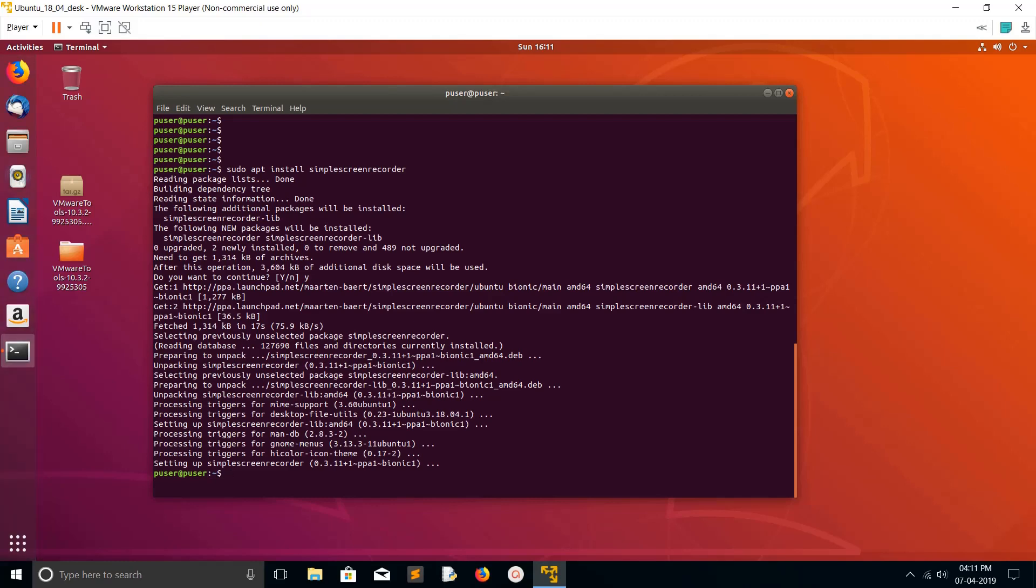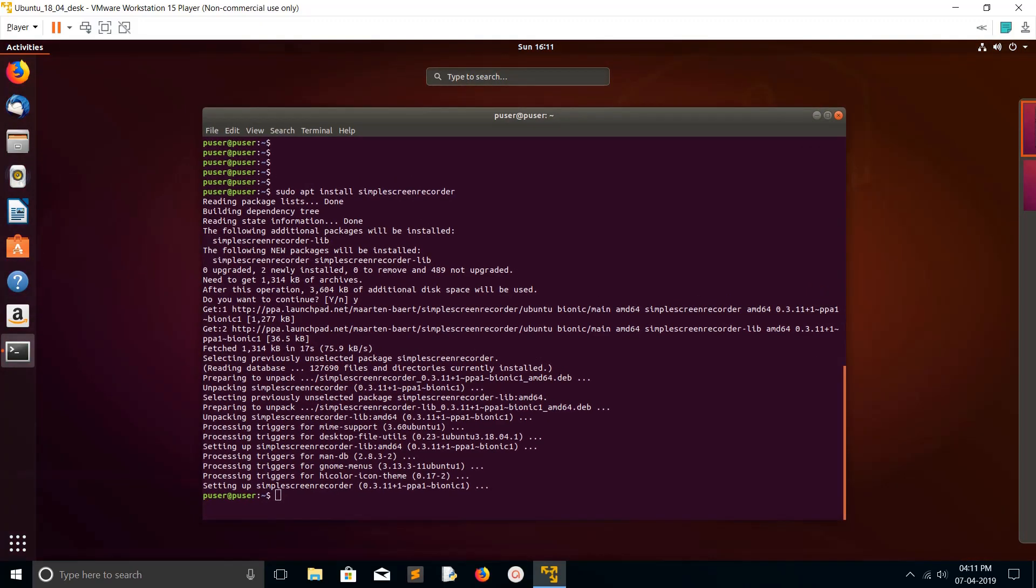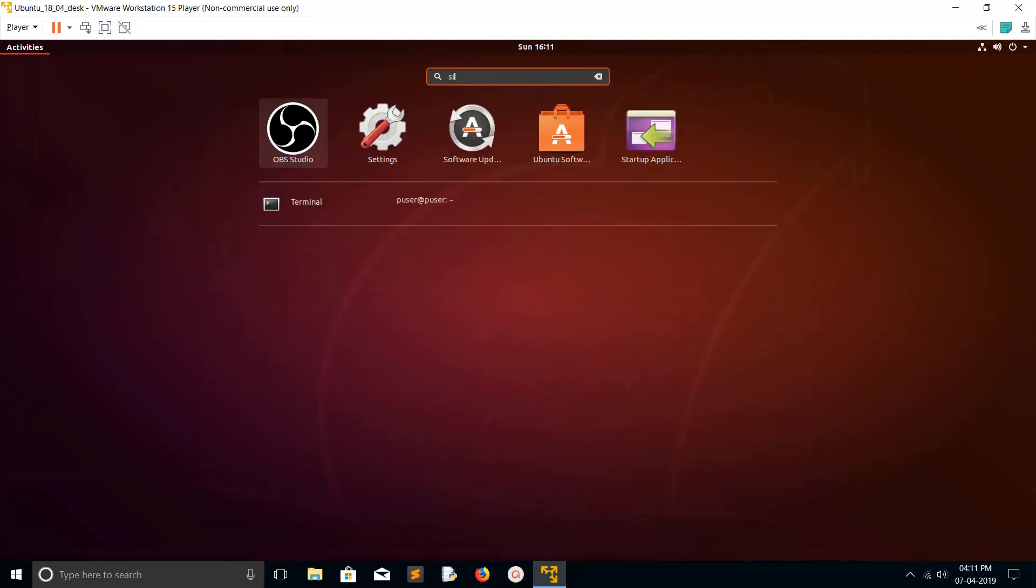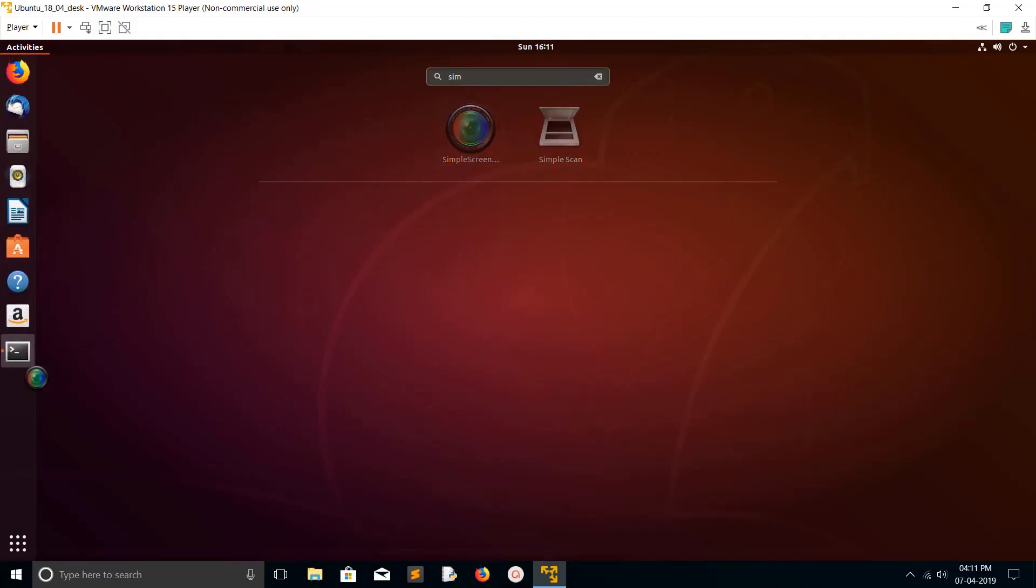The installation has completed. Then go to the Activities, then search for Simple. You would see this Simple Screen Recorder. Let me drag it to here.